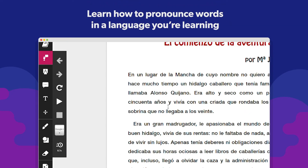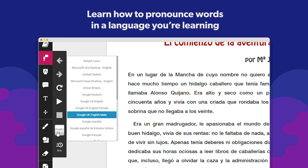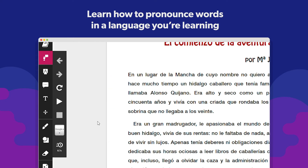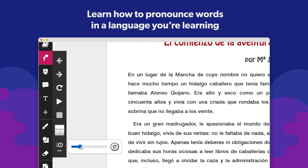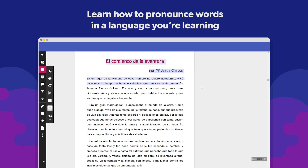The text-to-speech tool can also help users learn different languages. Simply select a voice pack that aligns with the language that the document is in, then slow the speed down if you're wanting to learn how to pronounce certain phrases.